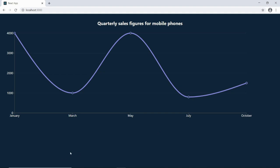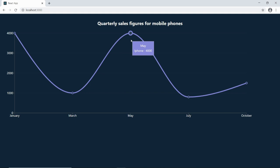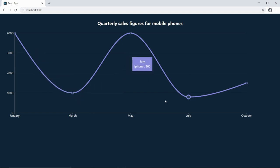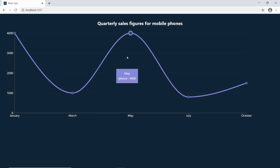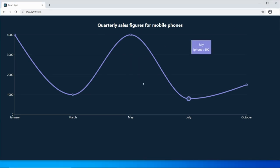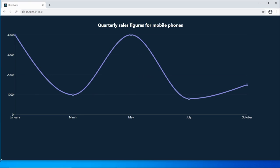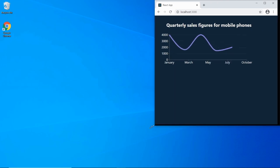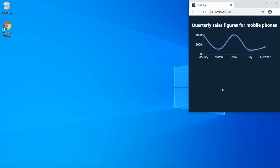Hello there. In this video I'm going to be showing you how to build this beautiful line chart using Recharts, a charting library for React. In this graph I'm showing quarterly sales for mobile phones with five data points. If I hover over the data points, they enlarge and you'll see an animated tooltip. As you move to different points it follows you around smoothly. And if I resize the window, it's also responsive, resizing perfectly — even on smaller screens.